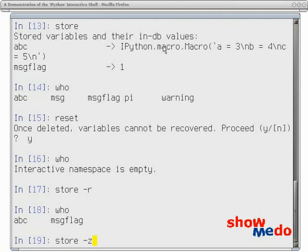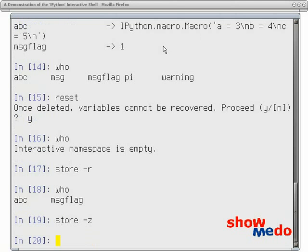And if I get tired of that, I can type storage dash Z, which zeroes out all of the storage. So the next time I start my session, there won't be any values left lying around.